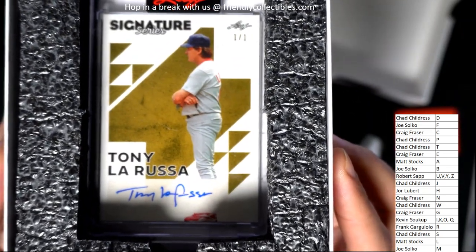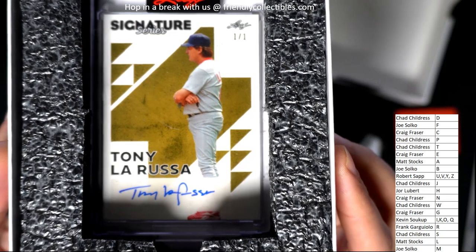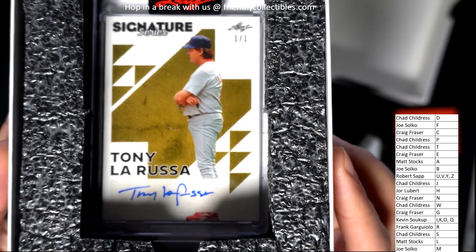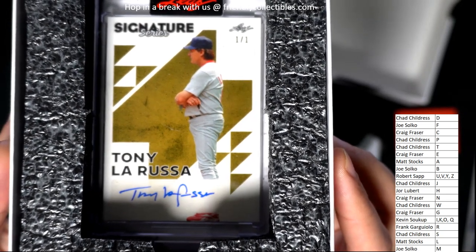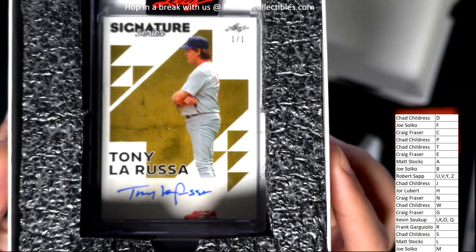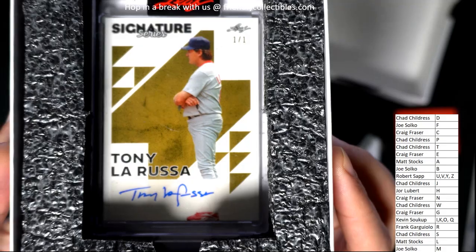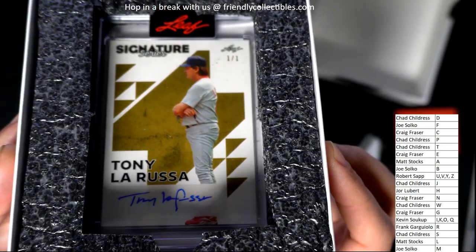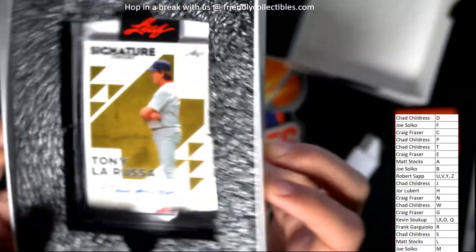Nice. Wow. This is gonna come out for letter L owner. Matt S. Congratulations, Ben.